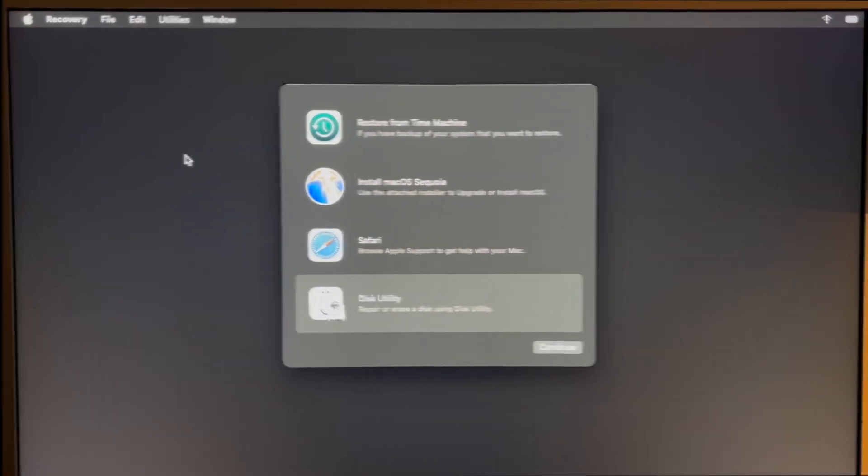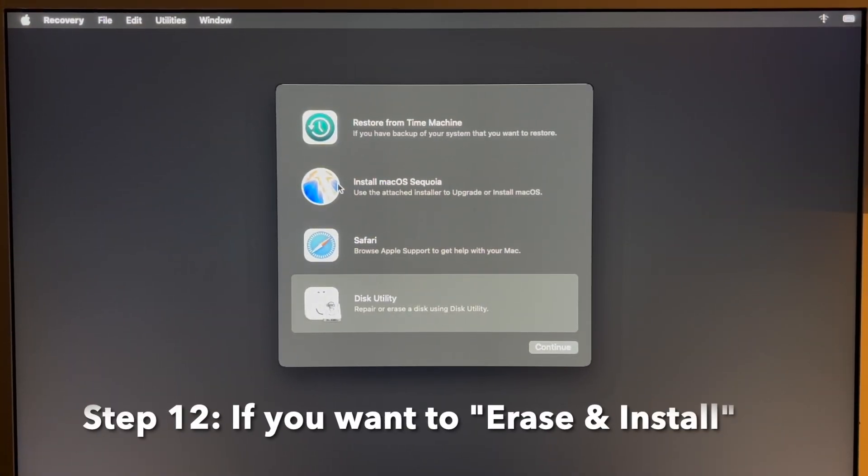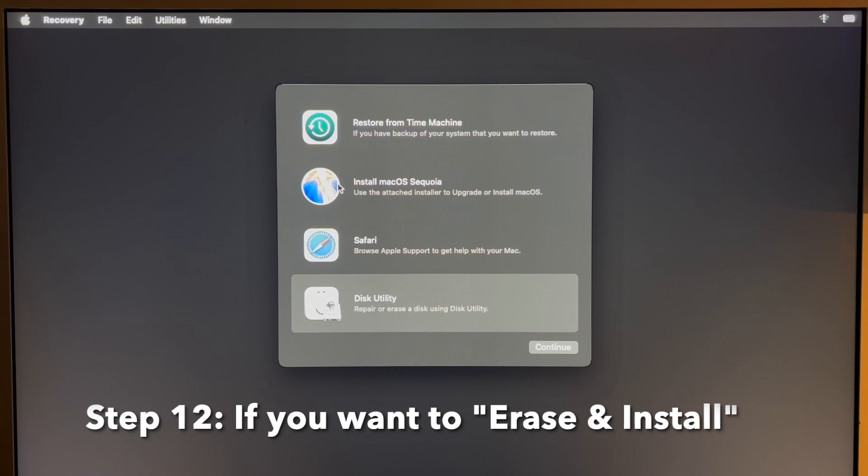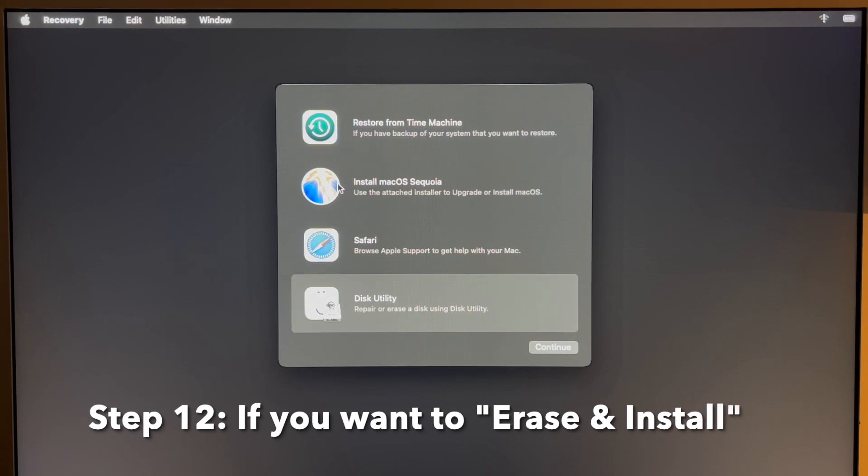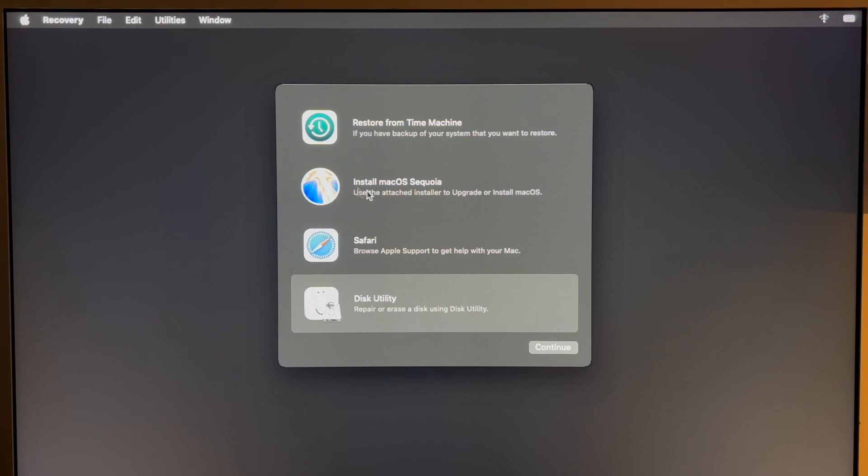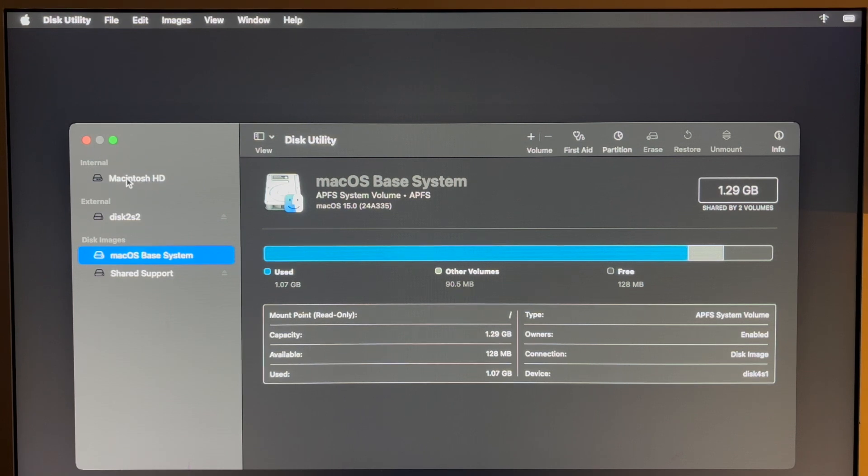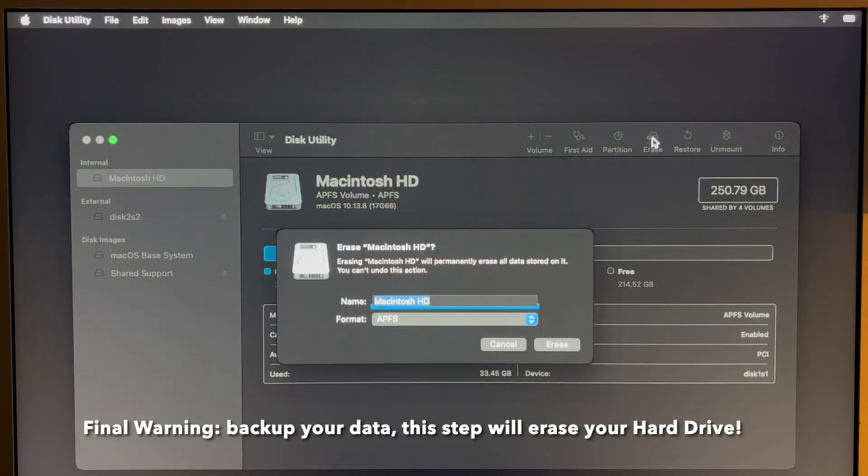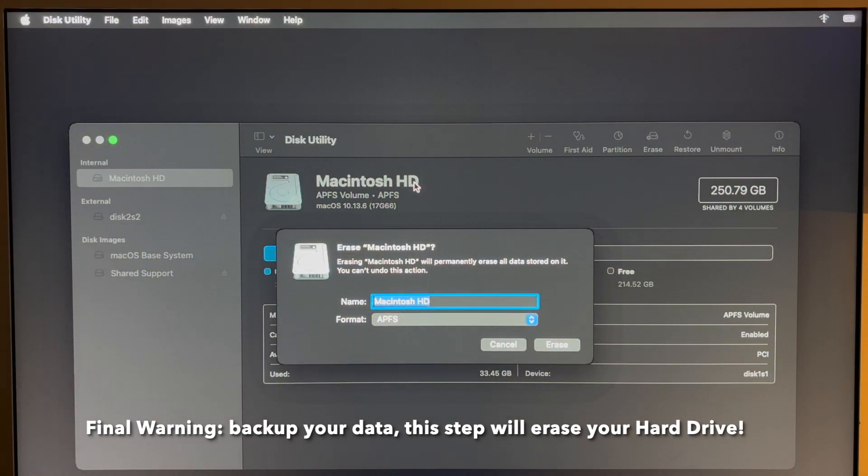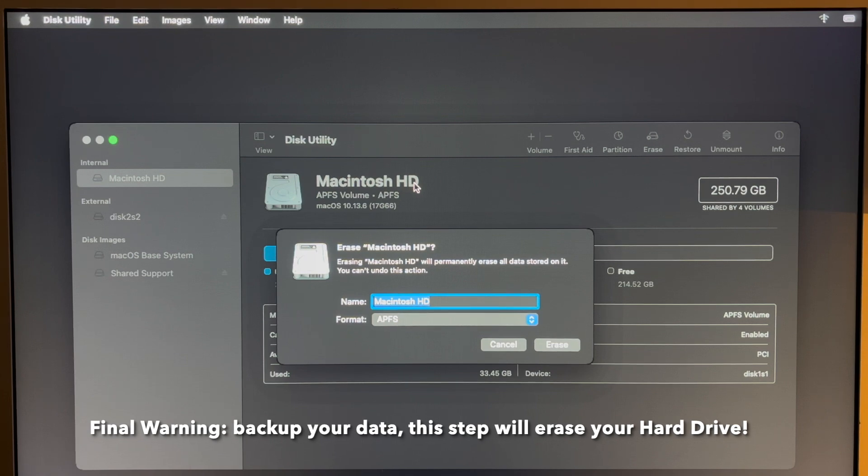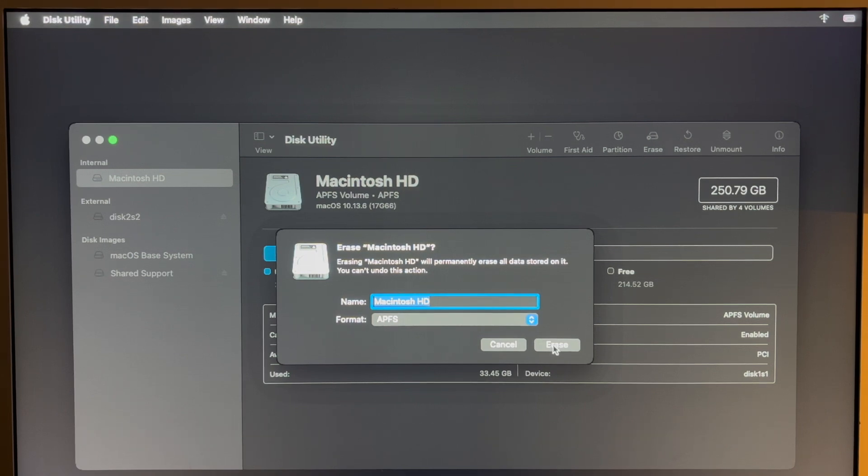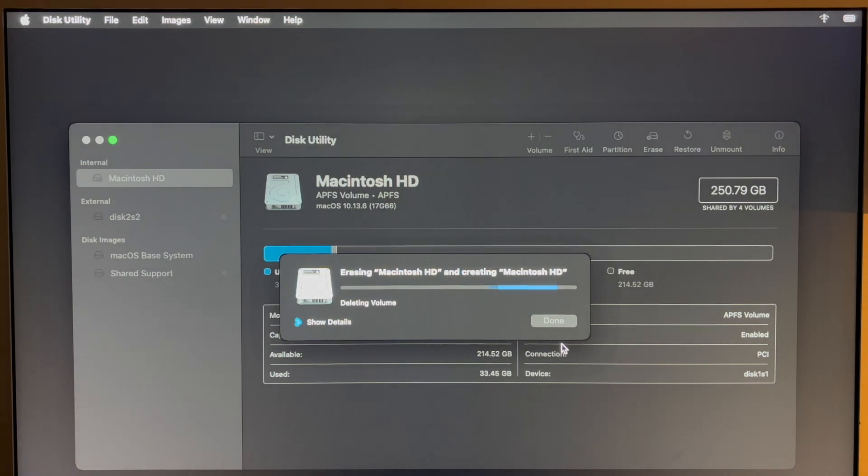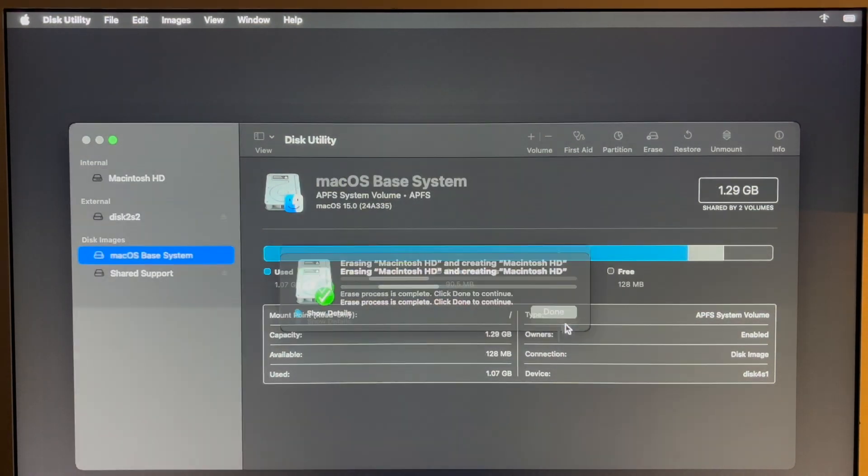Step 11 was if you wanted to do an upgrade in place, but step 12 will be a fresh erase and install of your entire drive to install a new fresh copy of macOS Sequoia. Now all we need to do is click on Disk Utility and click on continue. Now we'll see our internal drive here in Macintosh hard drive or whatever you named it before. This is one final warning to back up all your data because this will erase your entire hard drive and reinstall macOS Sequoia fresh. Click on erase and click on done.